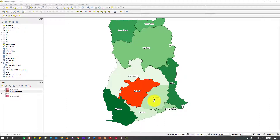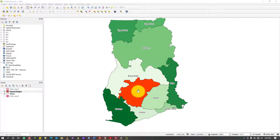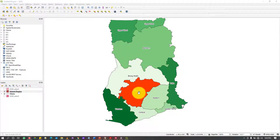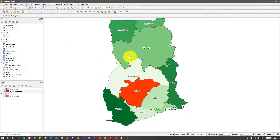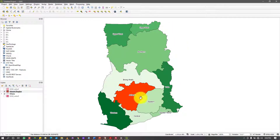Let's say you undertook a project in Ashanti region — this red polygon here. So in the Ashanti region of Ghana, if you want to create a locator map, basically what it means is that you want to indicate where this Ashanti region can be found with respect to Ghana, or probably with respect to a larger place. It's mostly about showing where a smaller place is with respect to a bigger place.